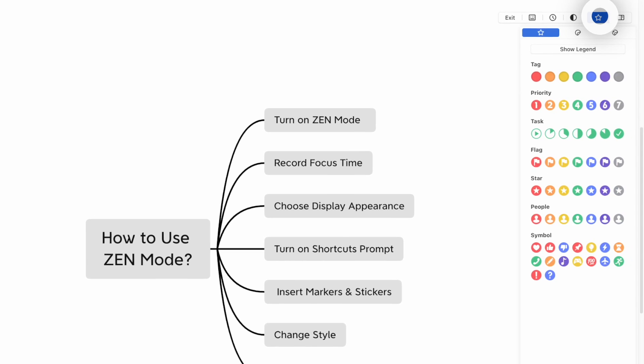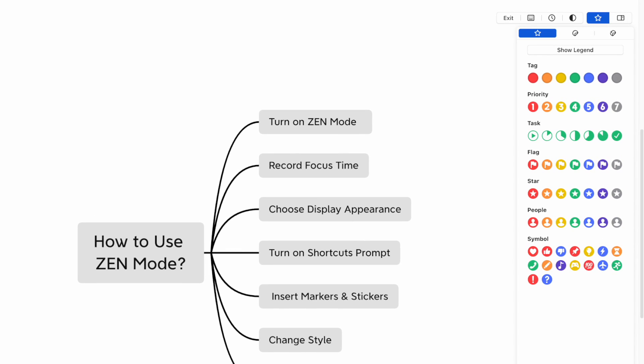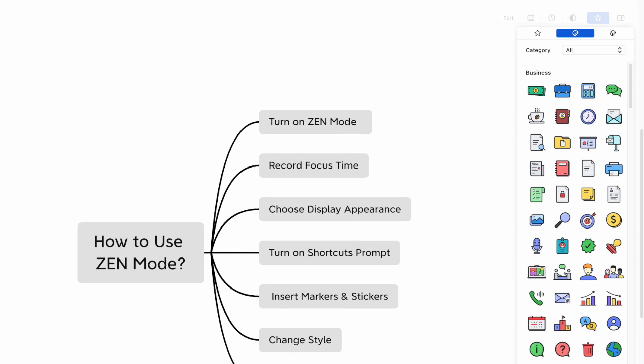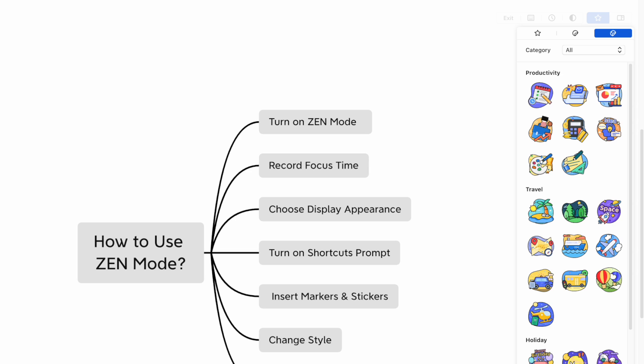Tip 5: Insert Markers and Stickers. Zen Mode also supports insertion of markers and stickers. Simply click on the Starship and go explore your favorites.